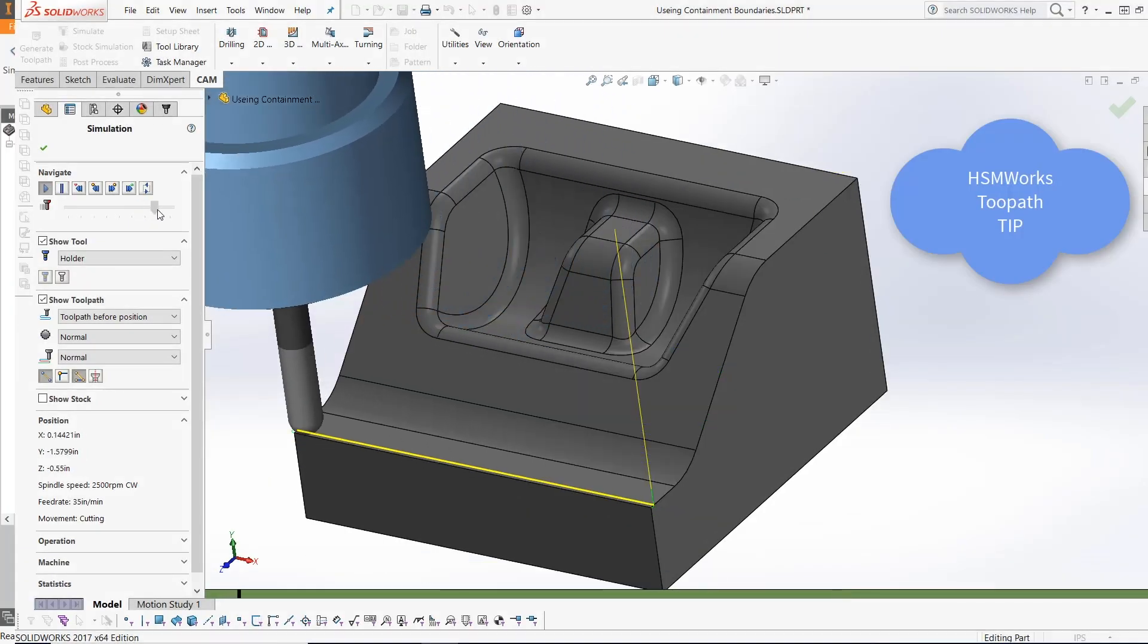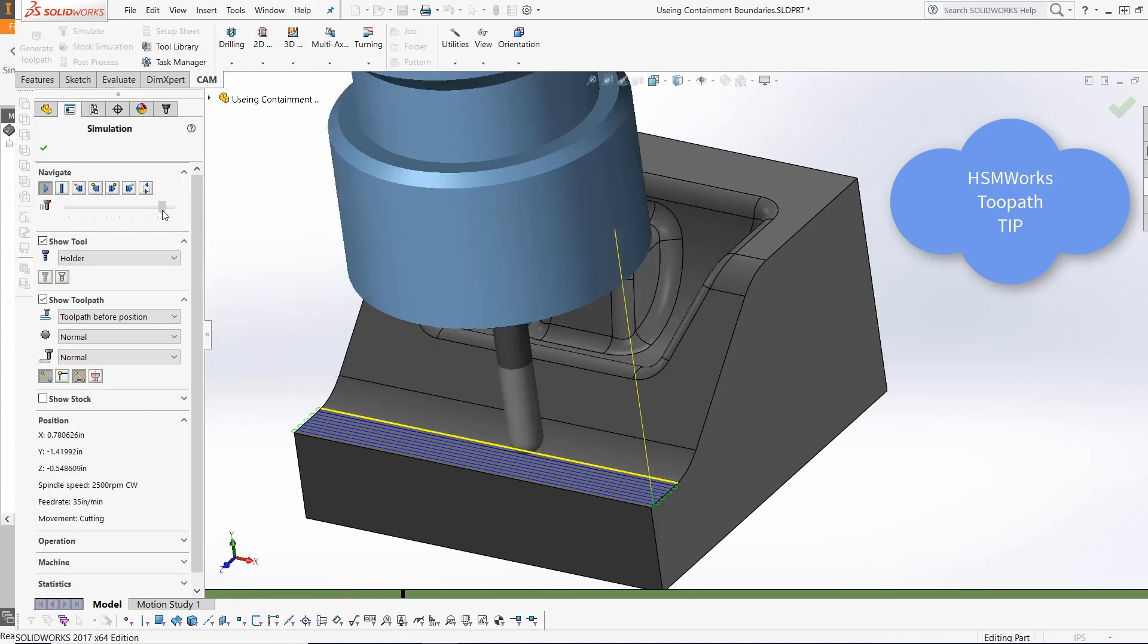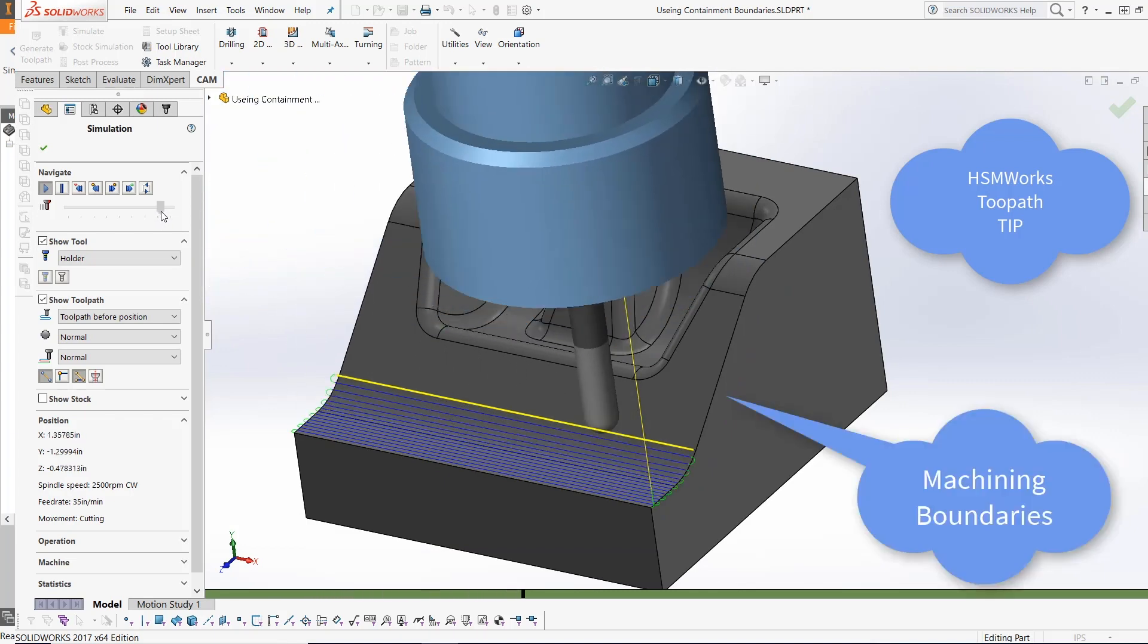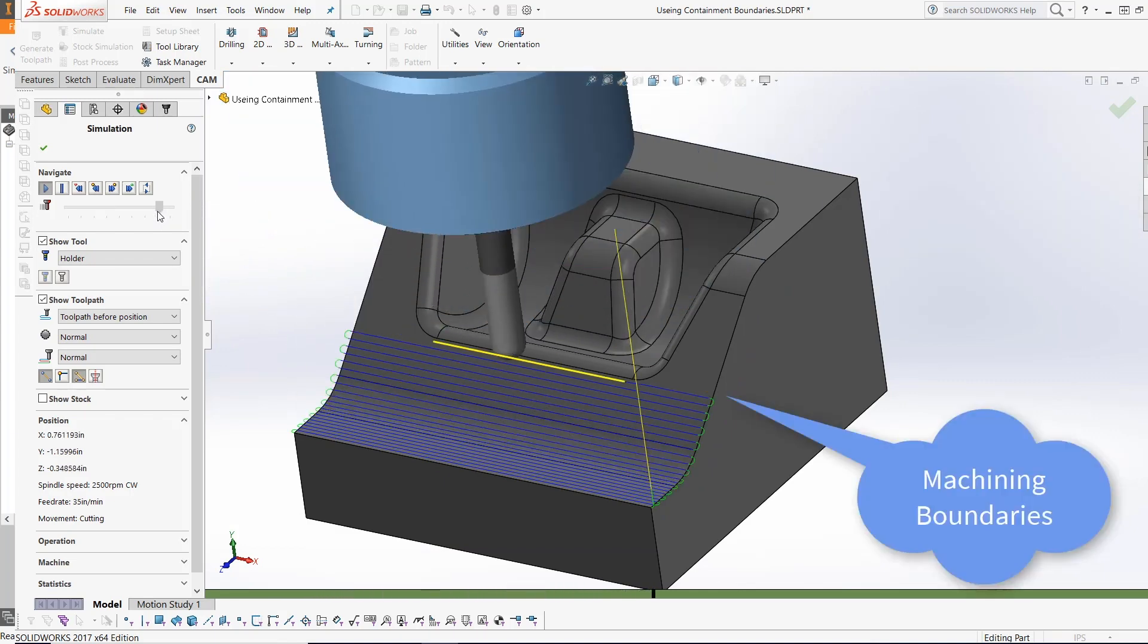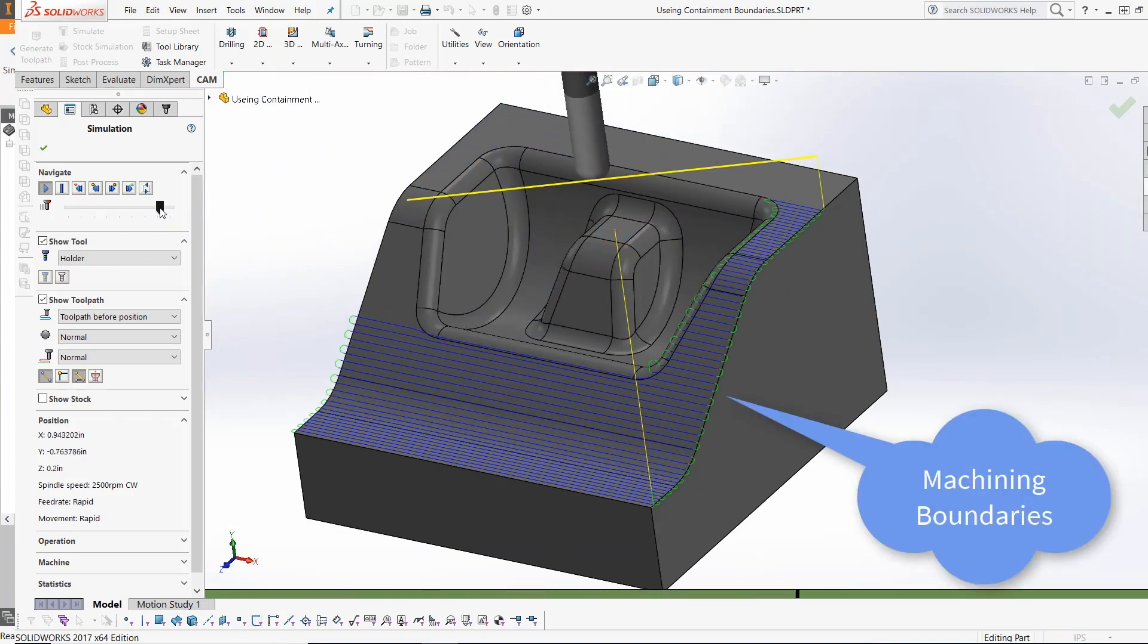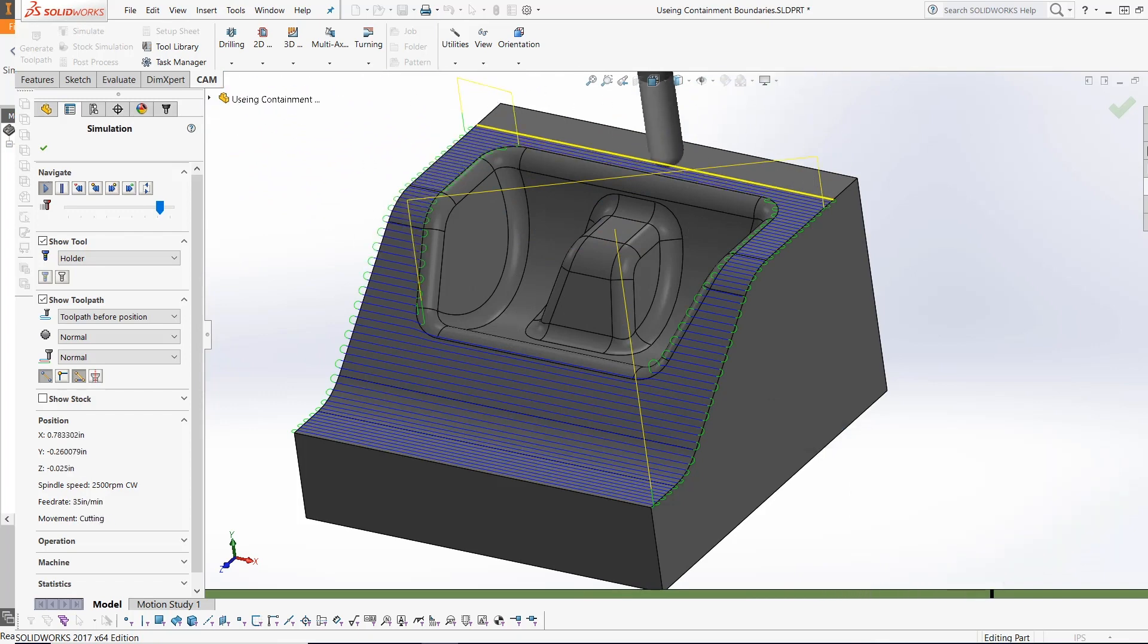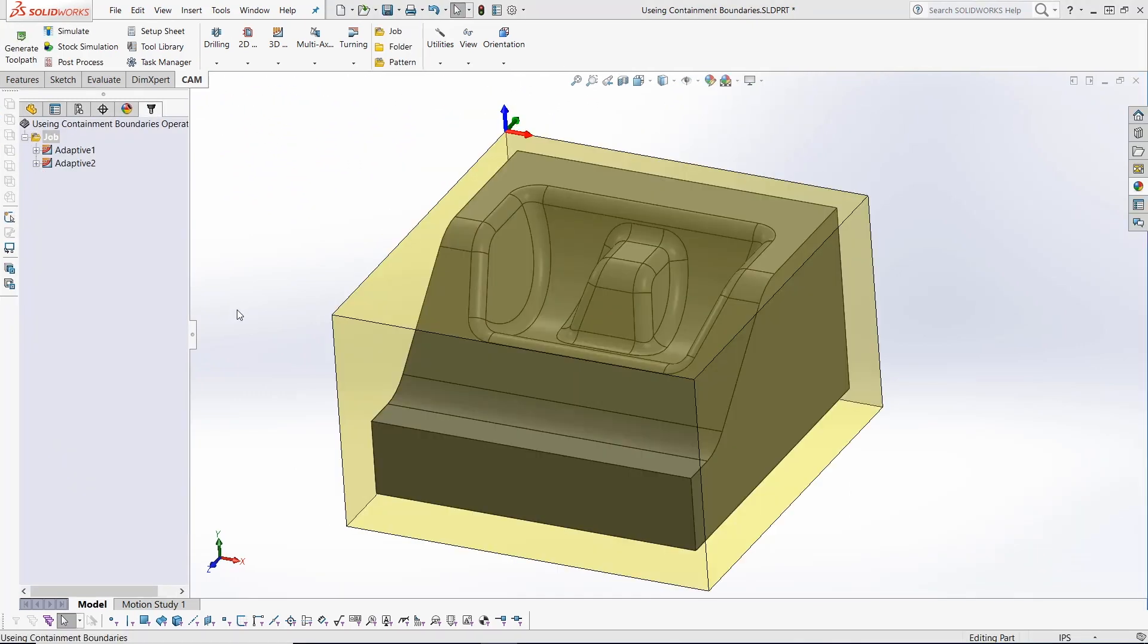Hi everyone, this is Kevin here from the CAM team at Autodesk with today's HSM toolpath tip. We are covering how to use a containment boundary to gain more toolpath control. In this example I've created a 3D adaptive clearing and rest machining operations that removes most of the rough stock material.